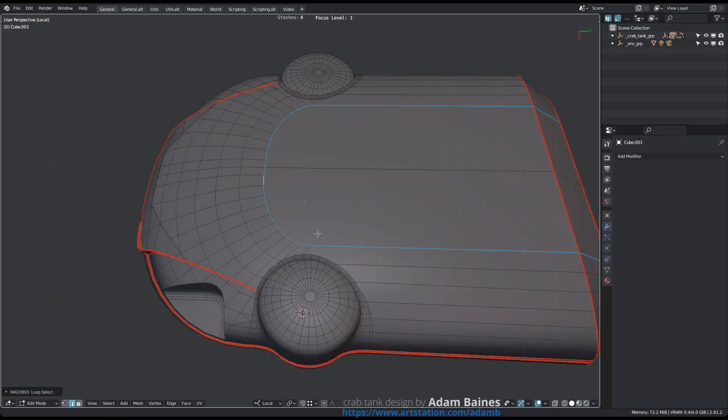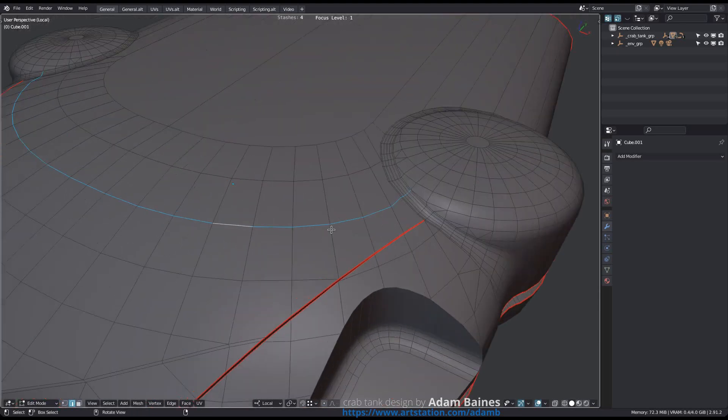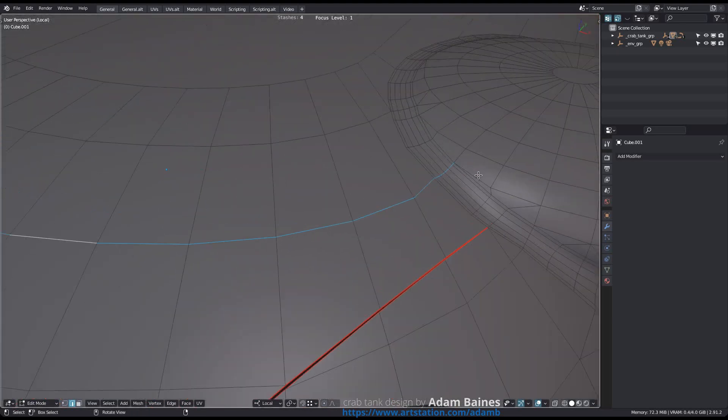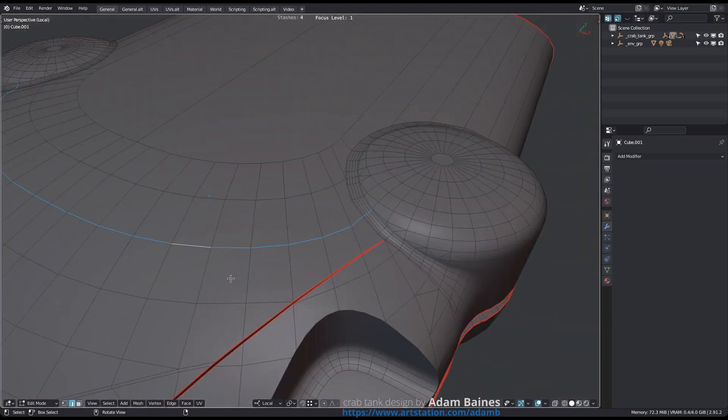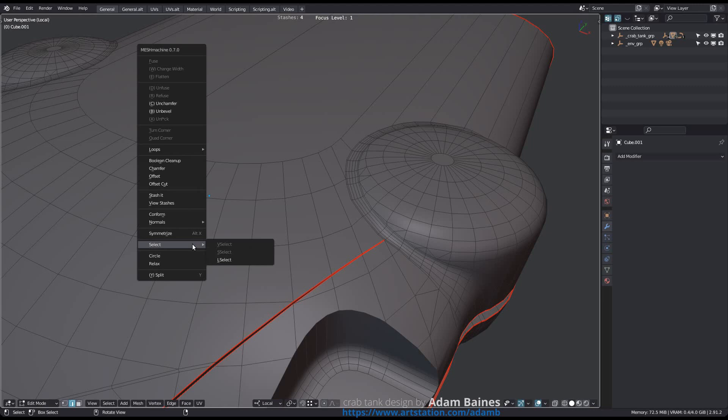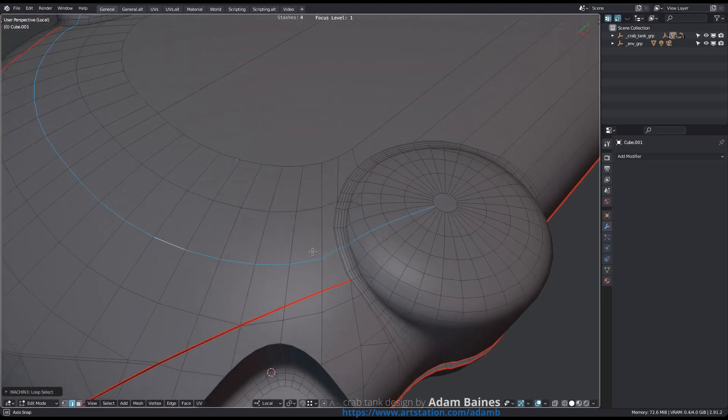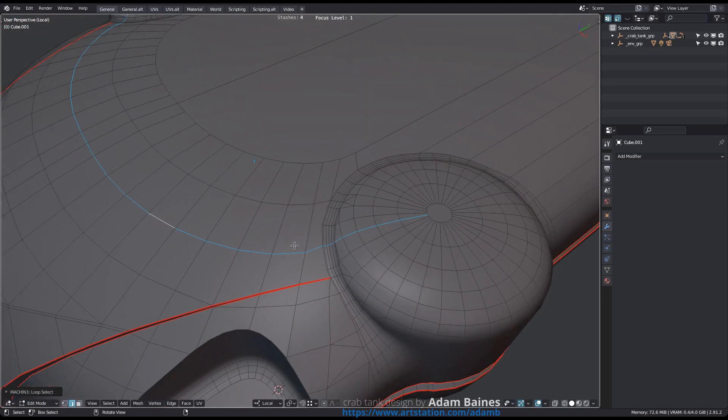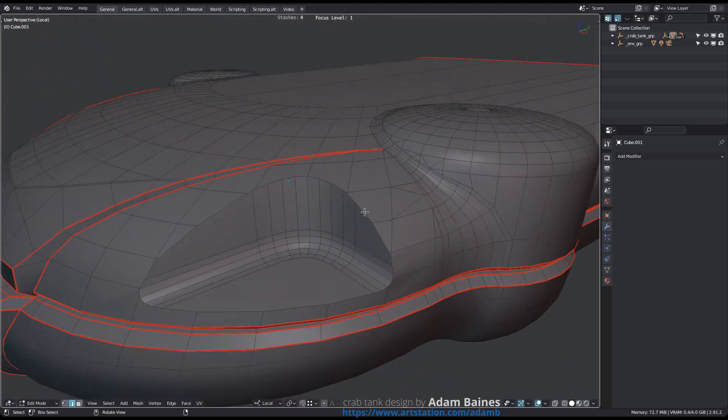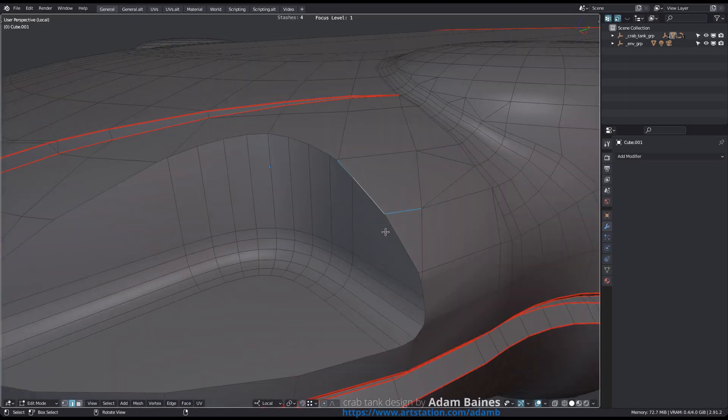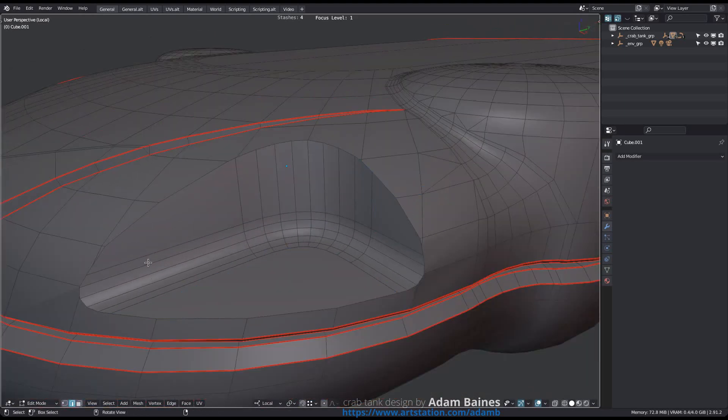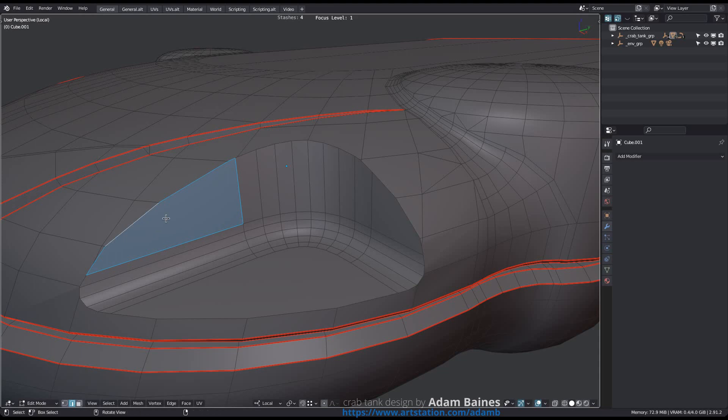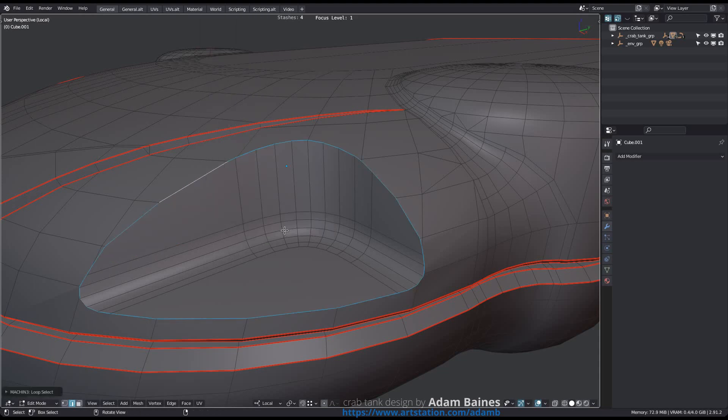Looking at another situation, Blender's native Loop Select will stop in this case because there's a triangle creating a pole. L-Select just pushes through. And in a case like this, Blender's Loop Select is almost completely useless, but L-Select works fine.